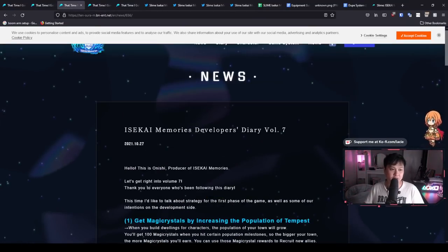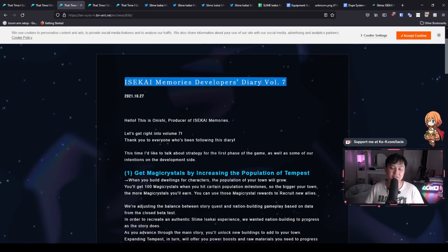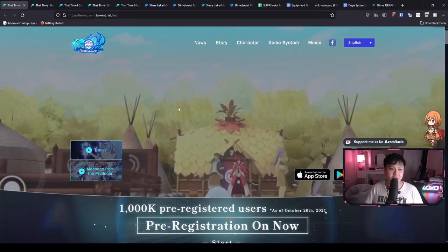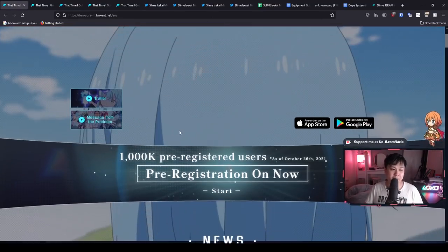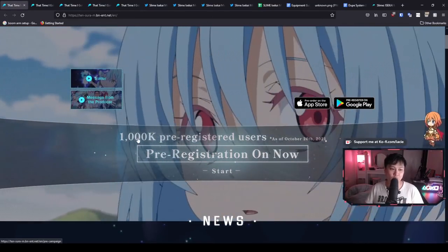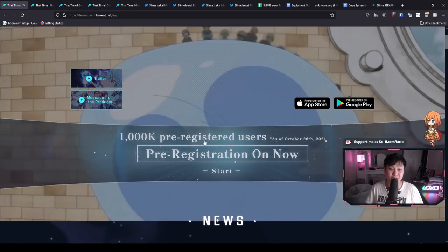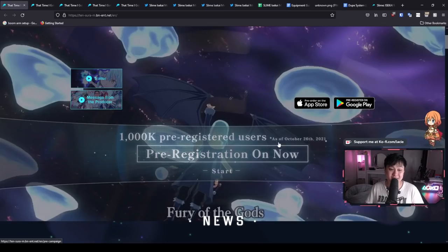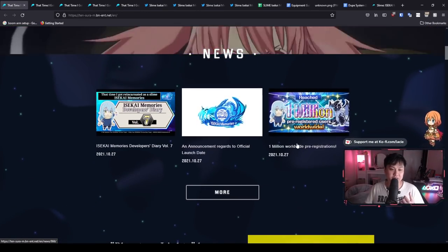So essentially, if you come over to the website, so this is the main website, as you can see, 1000K, aka I guess, 1 million pre-registered users. If I scroll down a little bit to the news, you'll see that there are a whole bunch of developer diaries and you can probably see more if you click this button more.